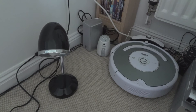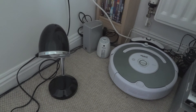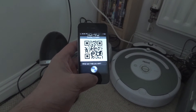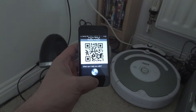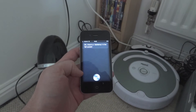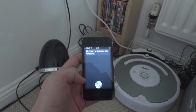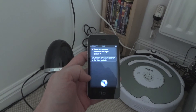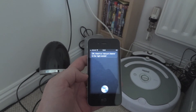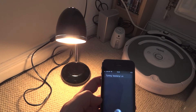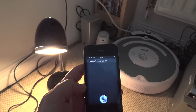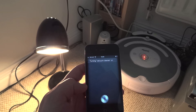Siri obviously has a bigger vocabulary than Jeeves, so you can get it to do some reasonably sophisticated things, such as: there is a desk lamp in the left socket. [Siri: OK, there's a desk lamp in the left socket.] There is a vacuum cleaner in the right socket. [Siri: OK, there's a vacuum cleaner in the right socket.] Switch on the desk lamp. [Siri: Turning desk lamp on.] Switch on the vacuum cleaner. [Siri: Turning vacuum cleaner on.] Thanks, Siri.